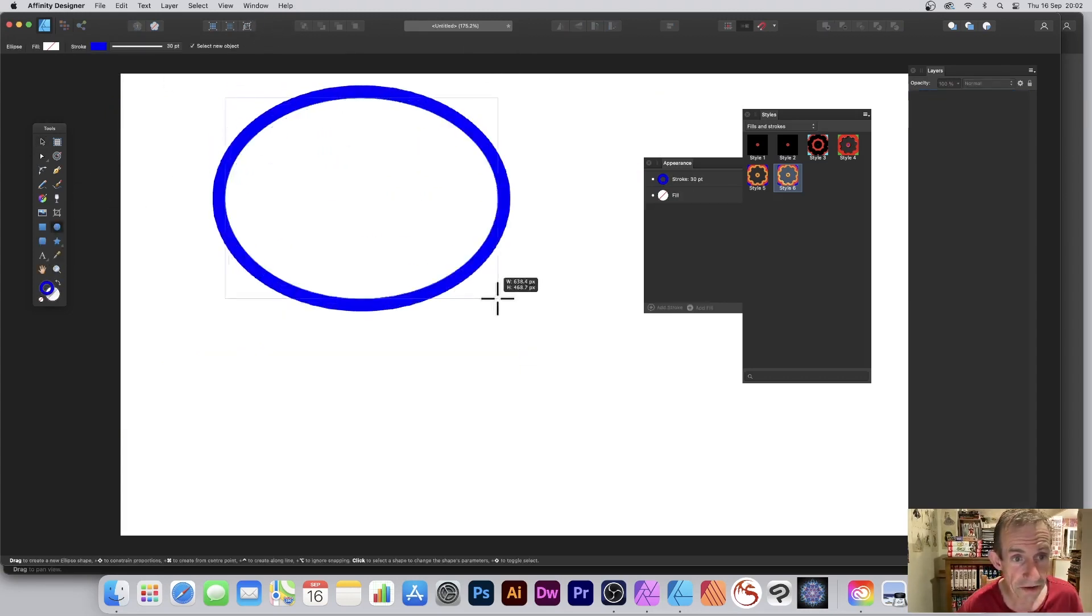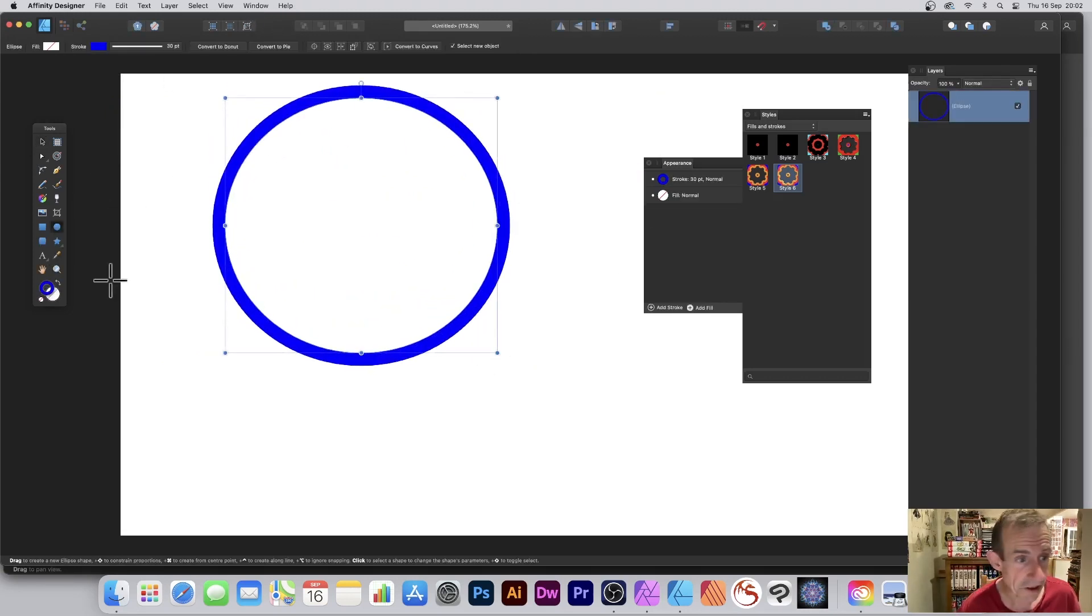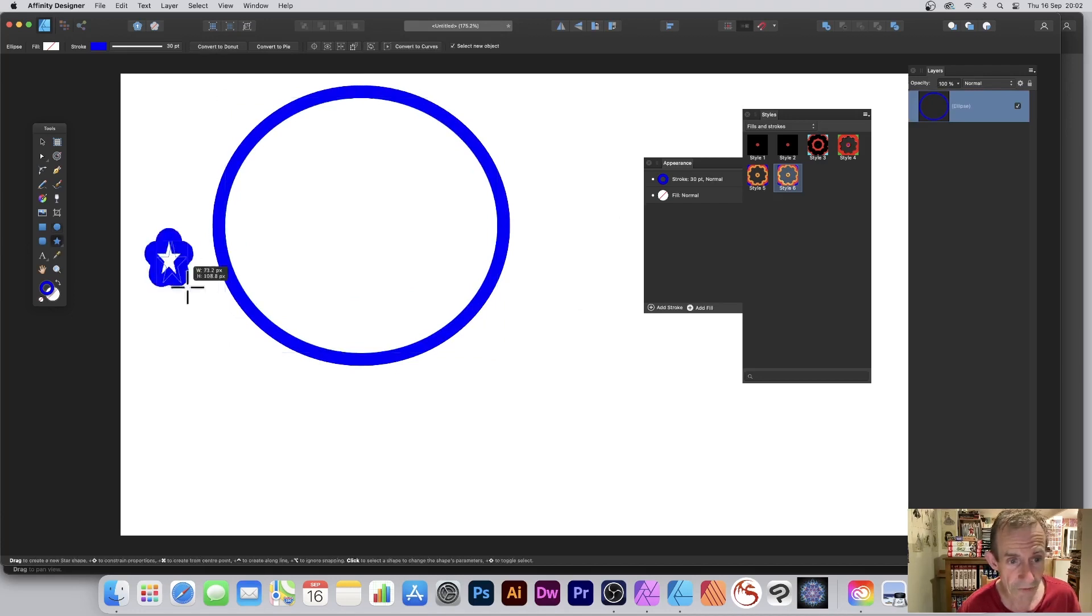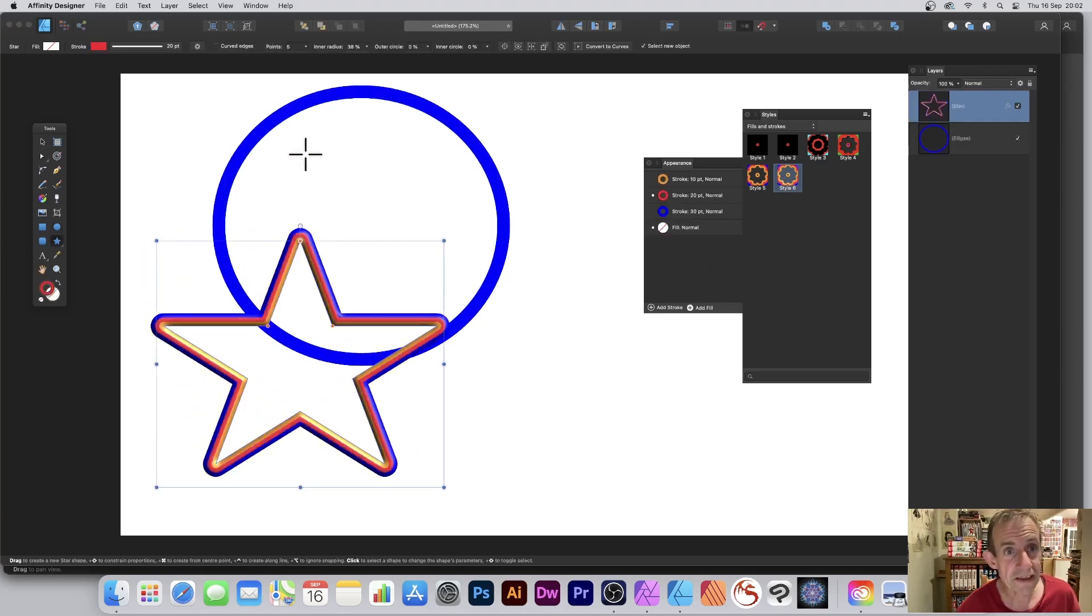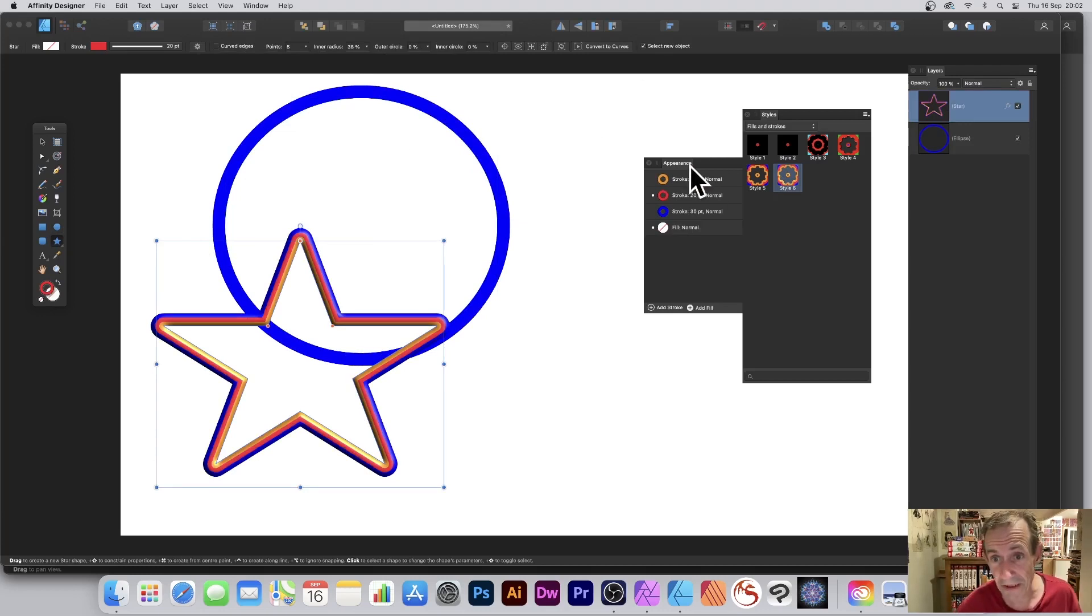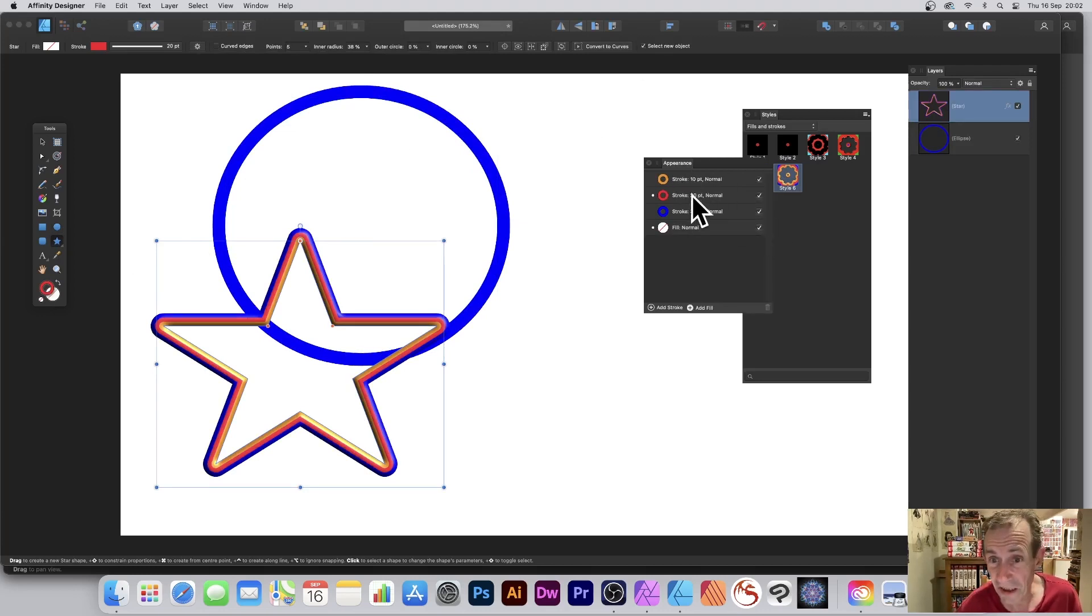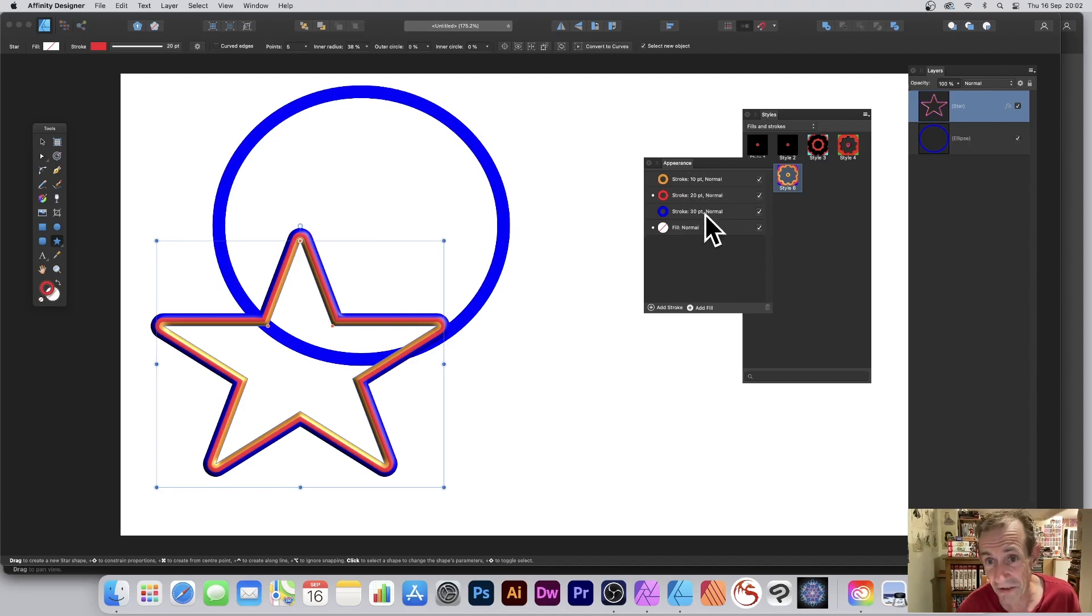But you can also then go to maybe a shape as well. So just the shape, any shape. I obviously had that earlier so that's not much use. Let's just go for this one and you can see the design there.